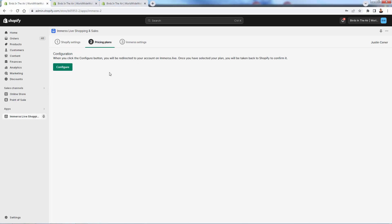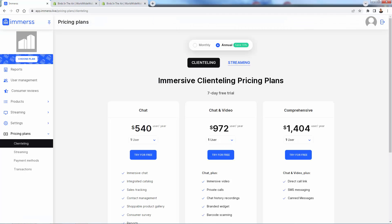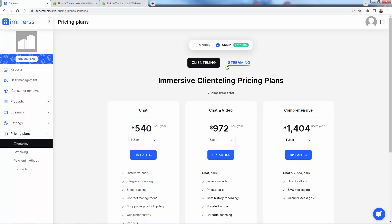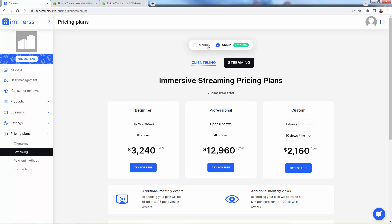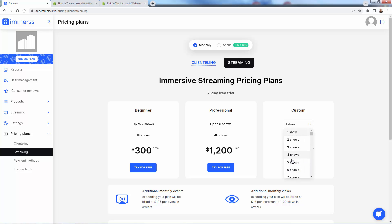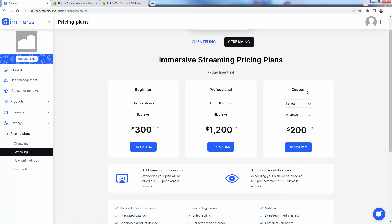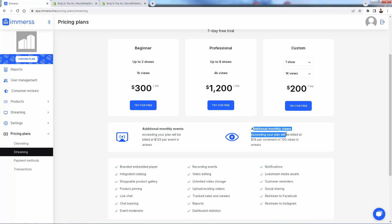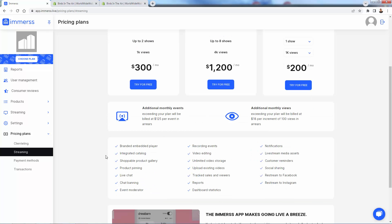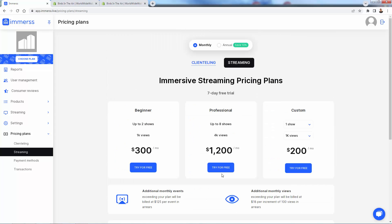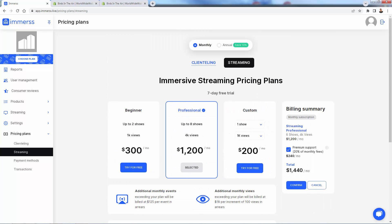Next, go to pricing plans and configure them there. You'll be brought into your account where you have pricing plans — either annual or monthly. You get a 10% savings on the annual. You have clienteling or streaming options to choose from, and you can pick whichever plan works best for you. You can even adjust based on how many shows and views you estimate. If you exceed your plan, it's no problem. Go ahead and start your trial.